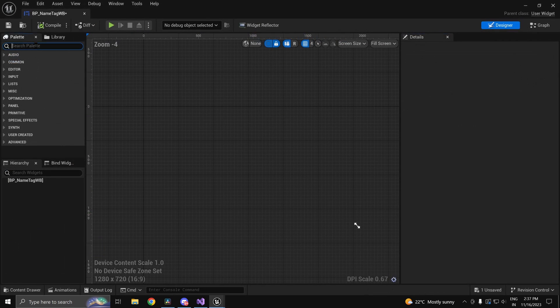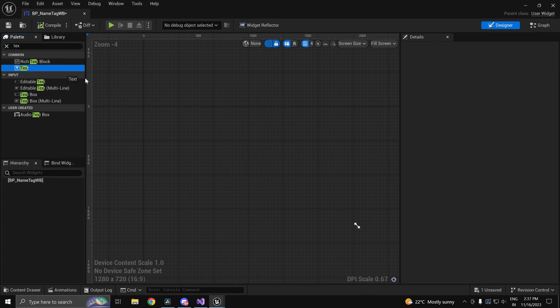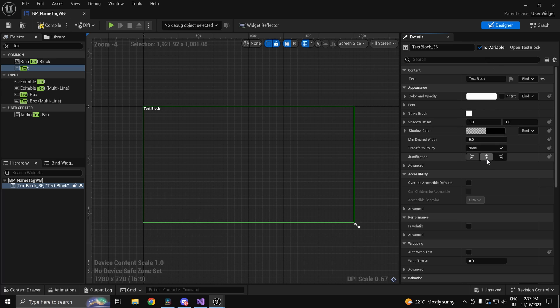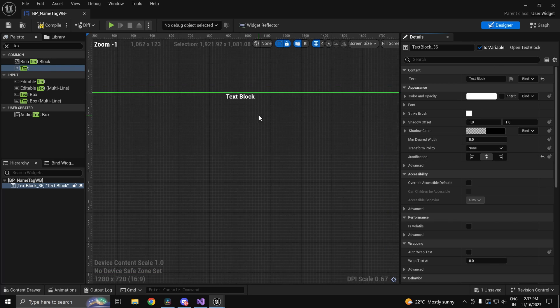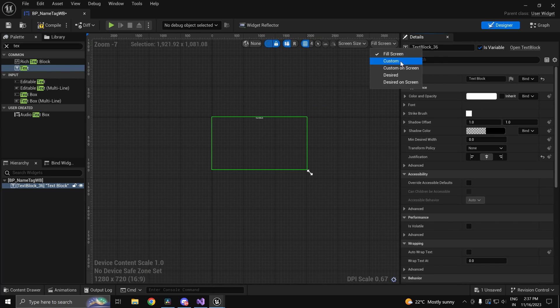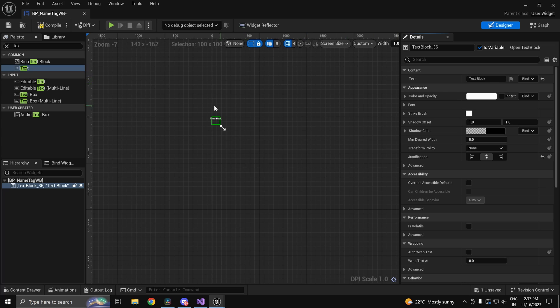Open it up and we'll keep things simple and have a text. You can customize it however you want. We'll make this one variable and we'll just center align it for good measure. And I'll change this from fill screen to custom.